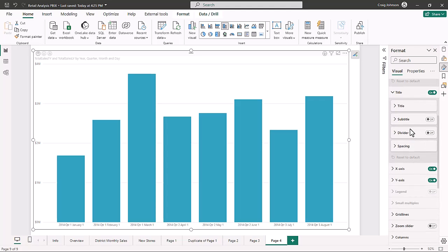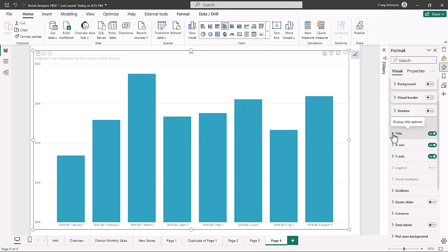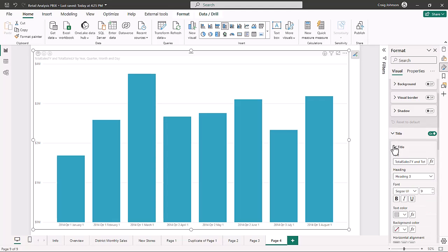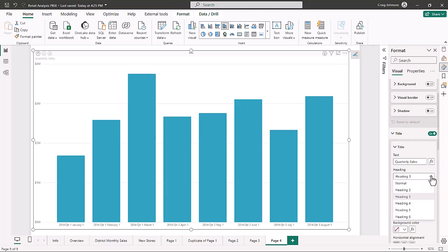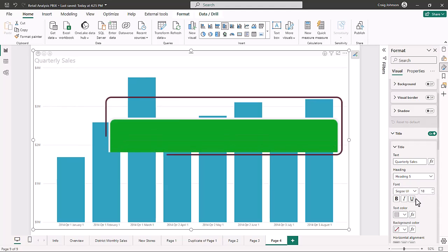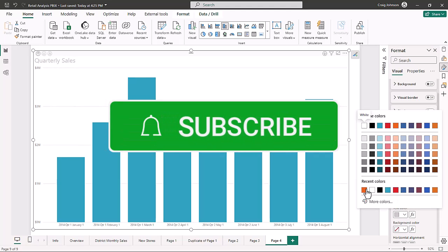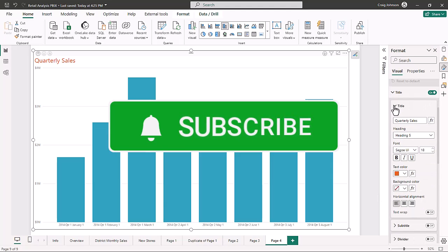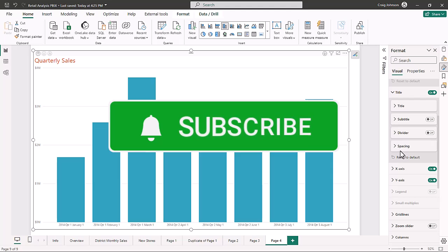We're focusing on the most common options. You may want a chart title — the title should always quickly reflect what the chart is about. So this one will be 'Quarterly Sales.' Once you've added that, you can choose from different heading styles — we're going to choose heading five — and make it a bit bigger with a different color. Now we have the title 'Quarterly Sales.' You can also choose to add a subtitle.